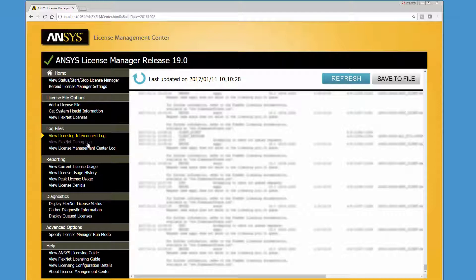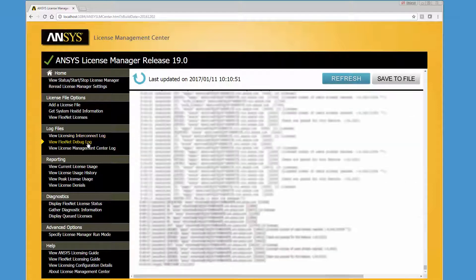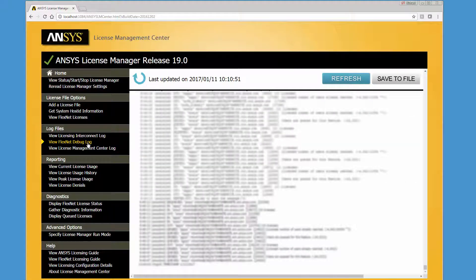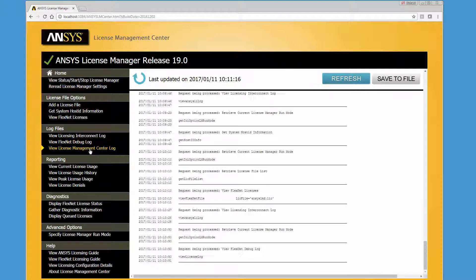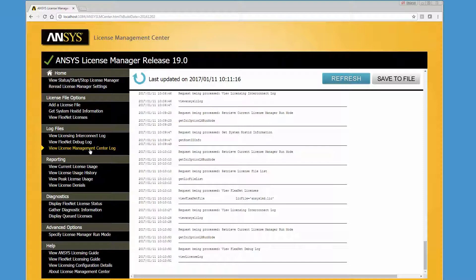The FlexNet Debug Log contains messages describing the current status of FlexNet, configuration issues, and error messages associated with FlexNet components. The License Management Center Log option displays all of the License Management Center actions taken. By default, the License Management Center Log file is named ansyslmcenter.log and is saved in the Licensing Directory.